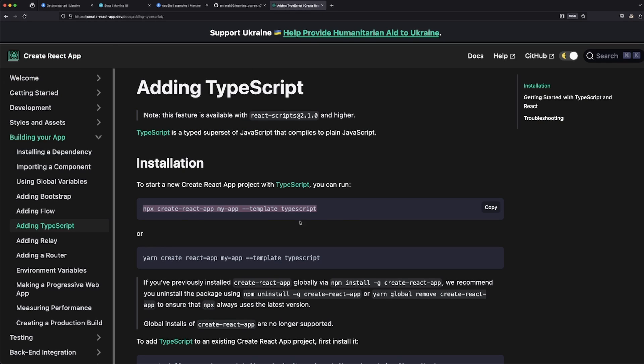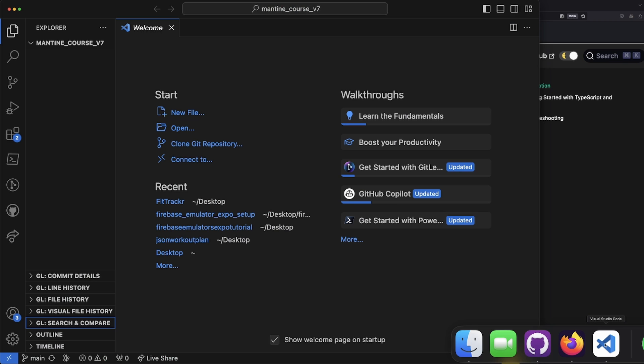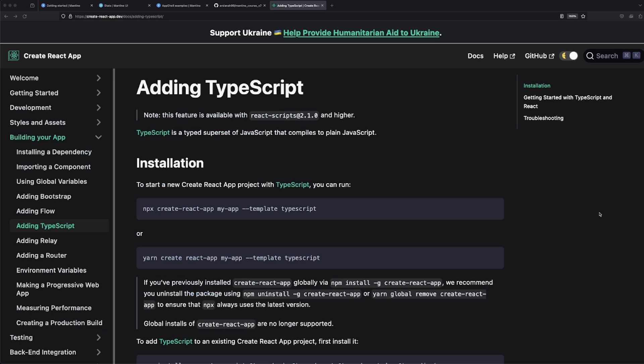I opened up the documentation for Create React App, and we're going to be using the TypeScript version of this. A couple of prerequisites that you're going to need: you're going to need Node.js installed, and that's pretty much it. What we're going to be doing is we're going to go ahead and copy this snippet of code right here that says 'npx create-react-app my-app --template typescript.'